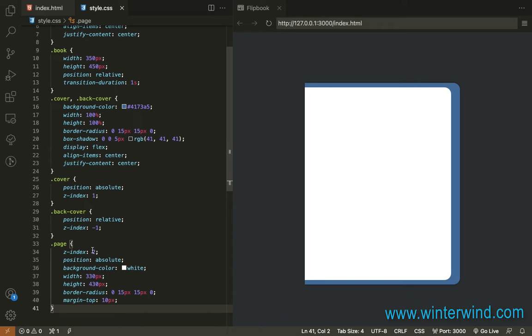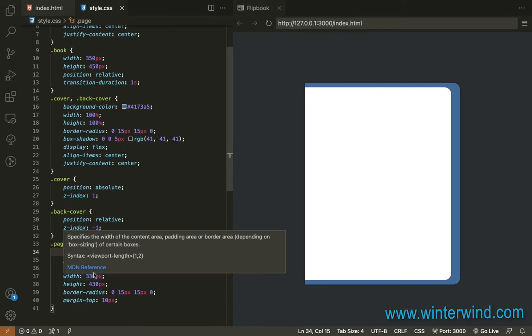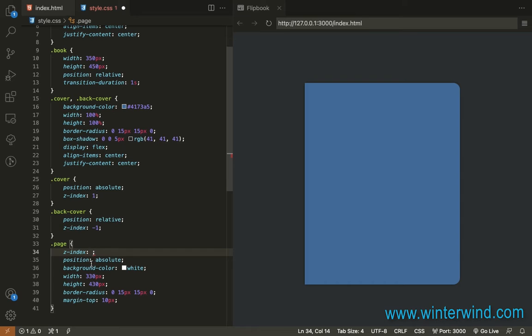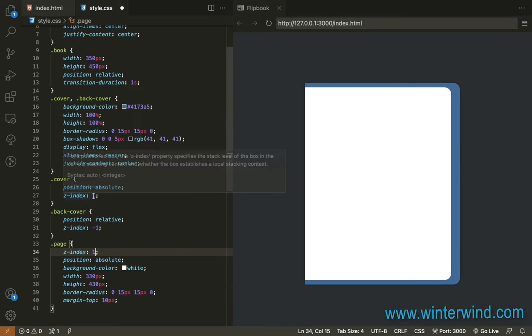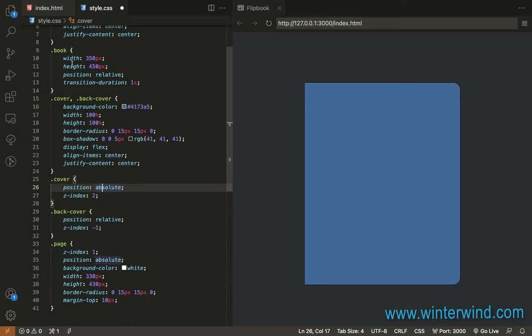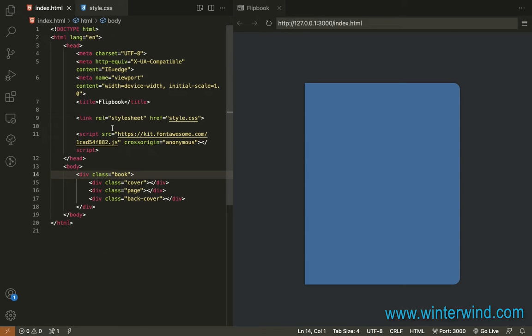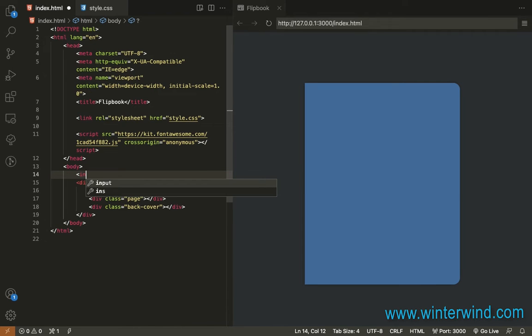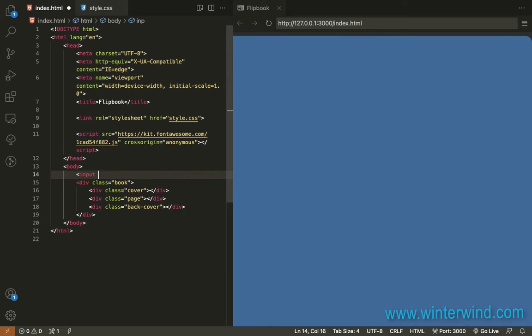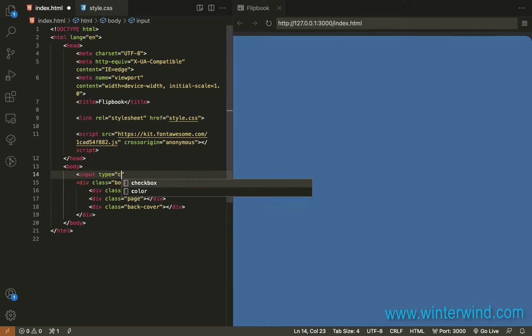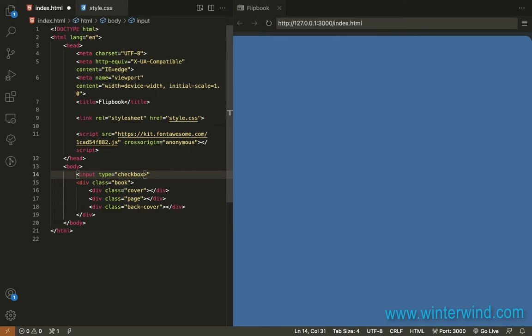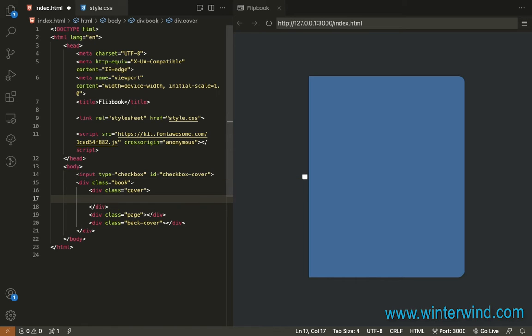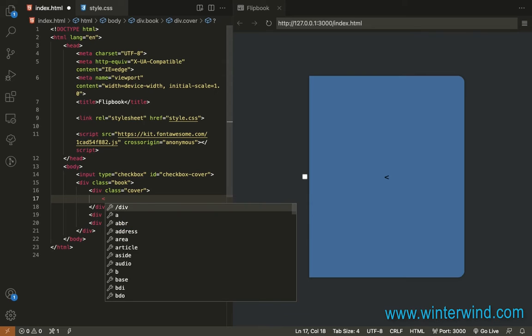So let's put this page under the cover. Let's update the Z index to 1 and change the cover's Z index to 2. Then in order to do the flipping for the cover page, I will use an input checkbox. So let's add an input checkbox here. Then let's add an ID. Let's use checkbox cover. And we will add a label inside the cover so it will trigger the checking of the checkbox.